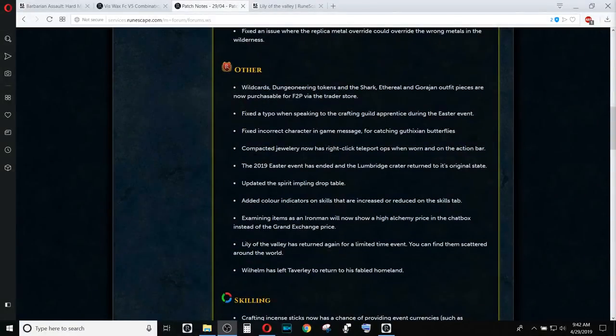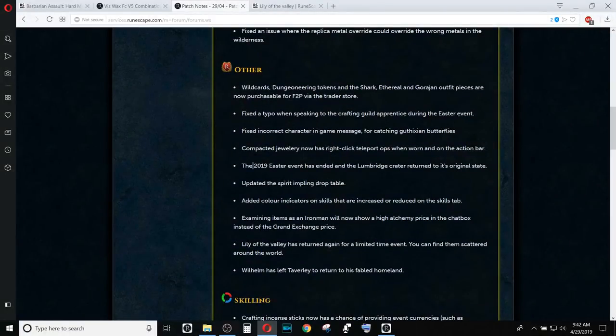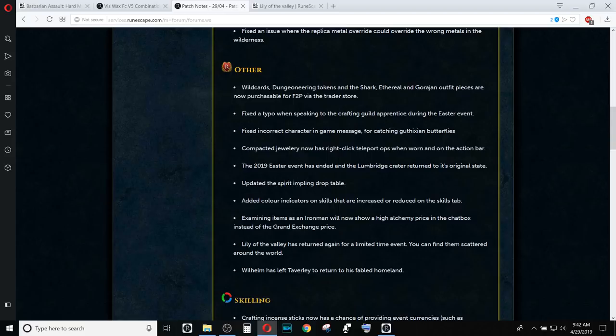In the other section, we do have a couple of updates. The 2019 Easter event in the Lumbridge Crater has returned to its regional state, so that means that there is no longer a furnace extremely close to a bank, unfortunately.